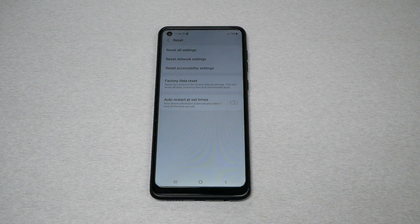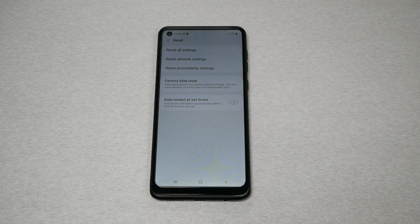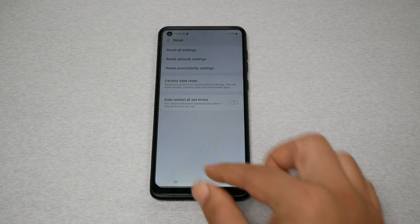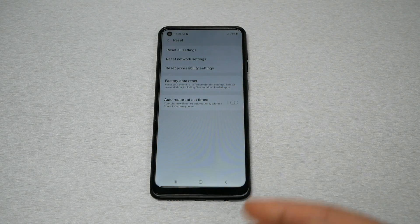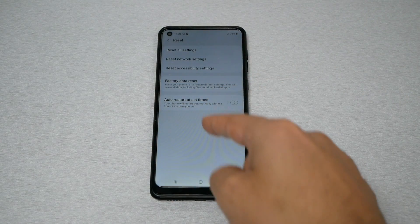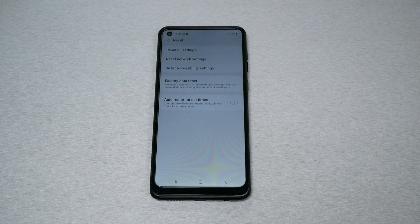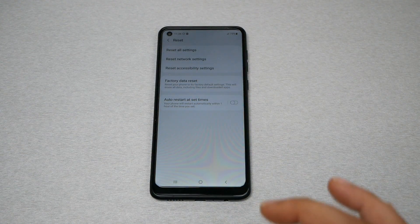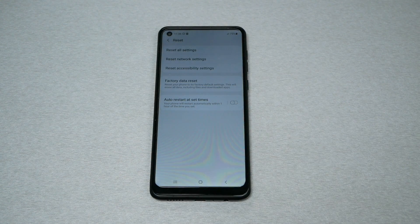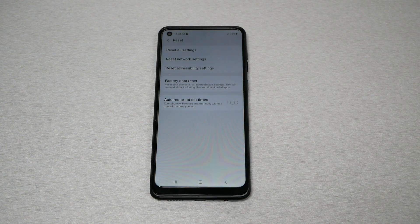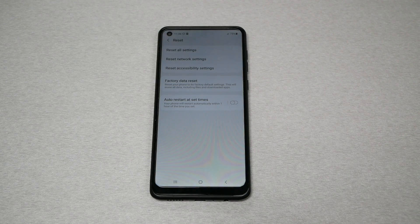The location of this option varies from phone to phone, but normally in Settings you should find Reset under About, or sometimes it appears on its own — it depends on the phone. This is a Samsung device, so your phone may not show the exact same steps. Reset the network settings, restart your phone, and see if that works.